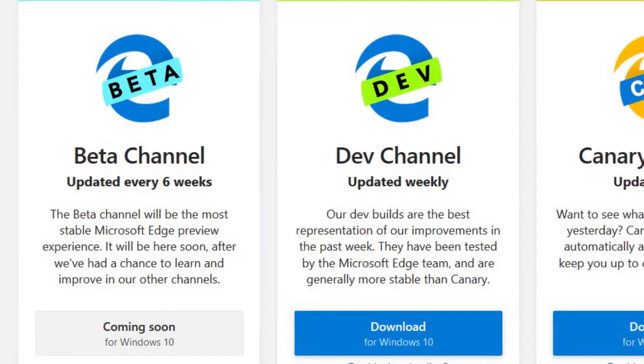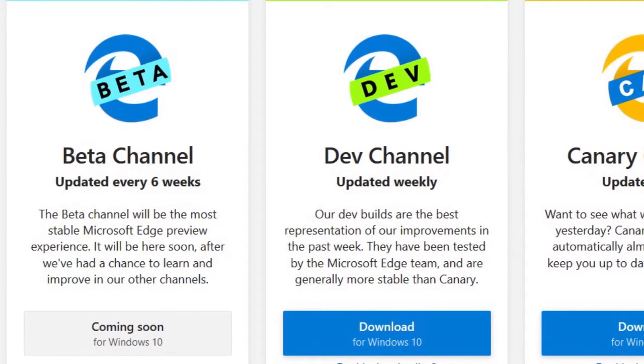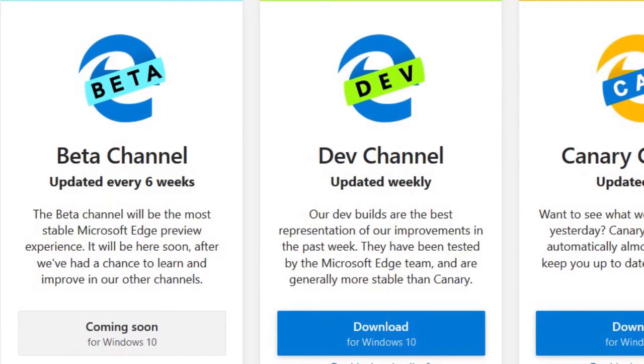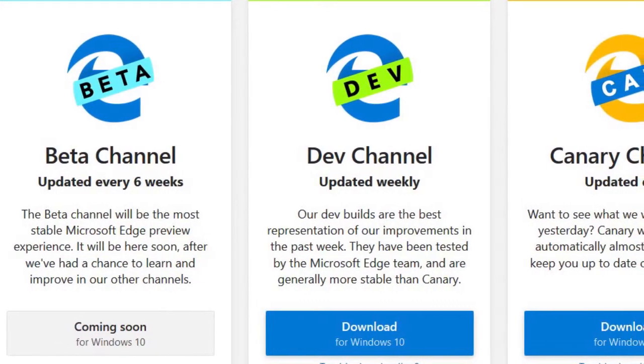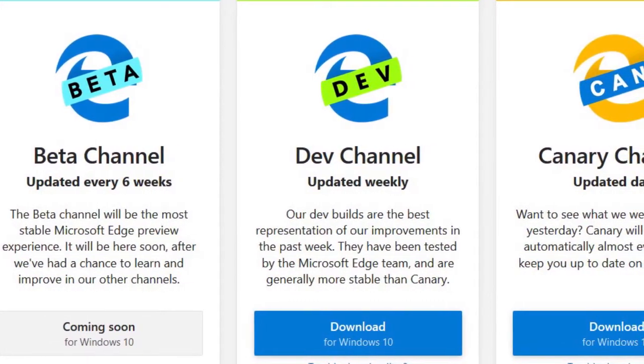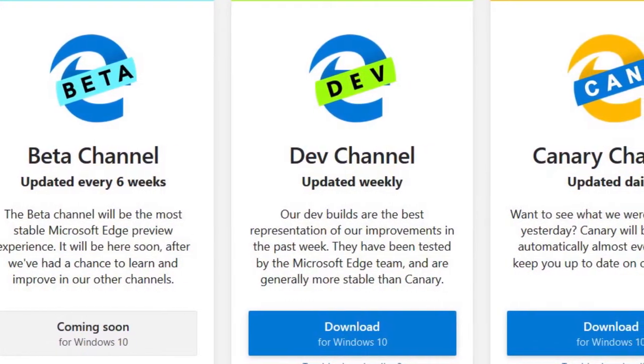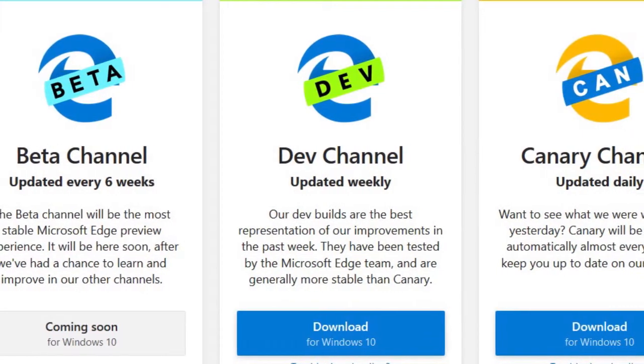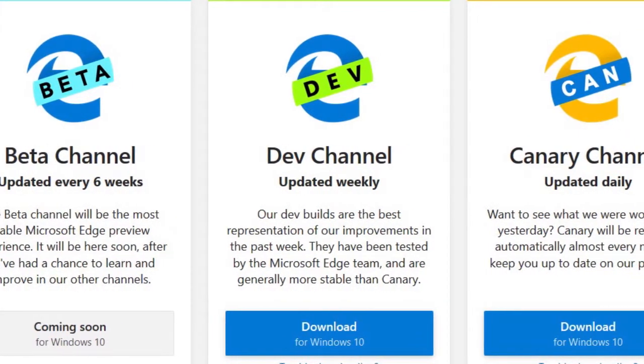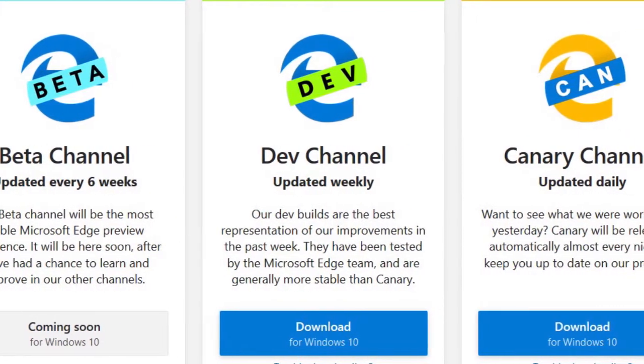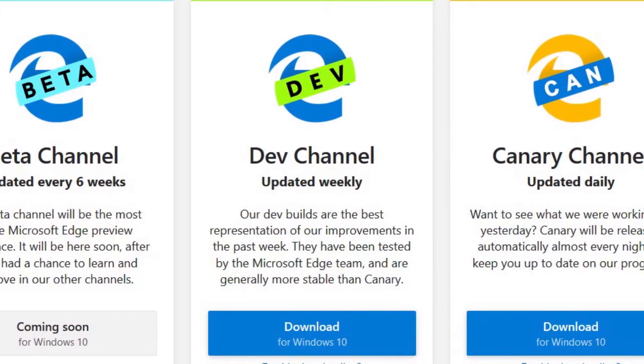The beta channel is still not available but the developer channel and the Canary channel is available right now. You can download and install it on your Windows 10 like any other software. You will get more frequent updates on Canary channel rather than the developer channel which gets updates every week.